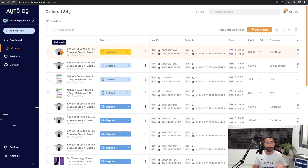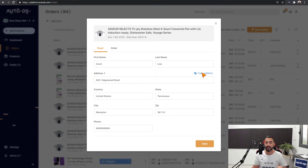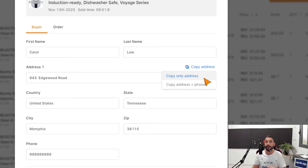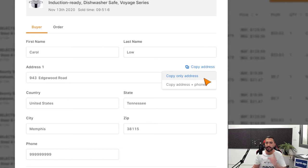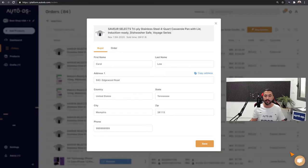I'm going to open up this order and in the order's details, you have a copy address link. Left click on that and you'll have an option to copy only the address or to copy the address and the customer's phone number. Since we're shipping from the US to the US in this example and it's from Amazon, we don't need to copy the customer's phone number. Address is copied as we can see on the bottom right.